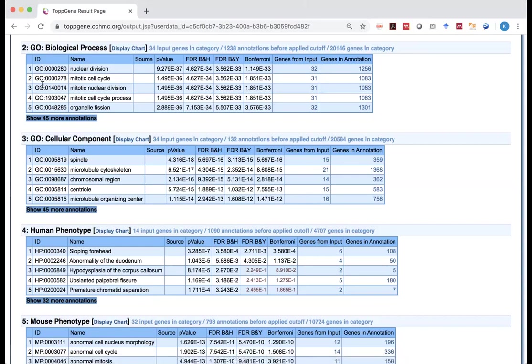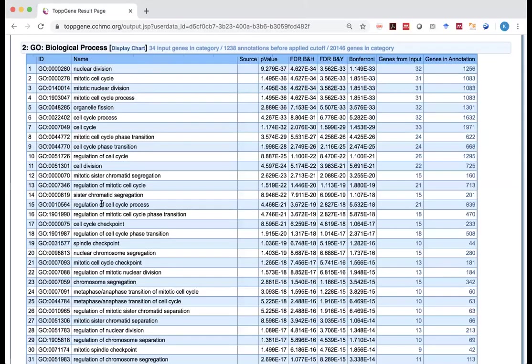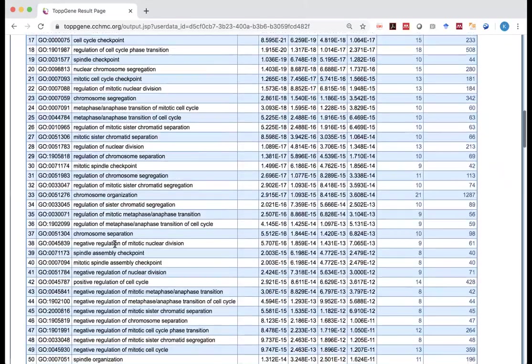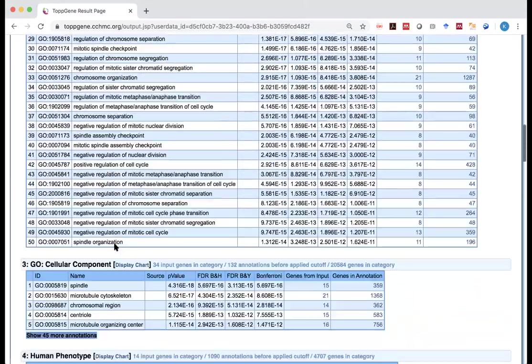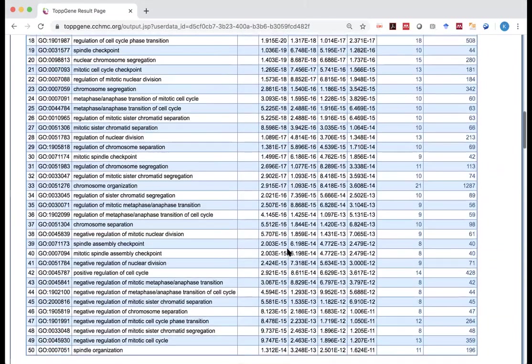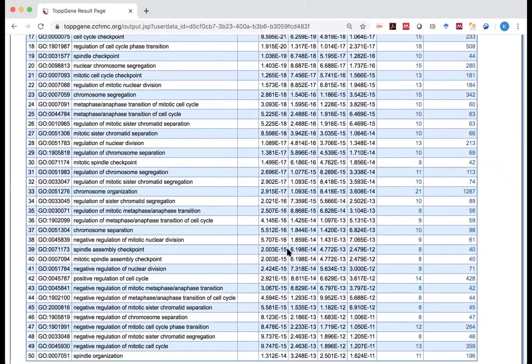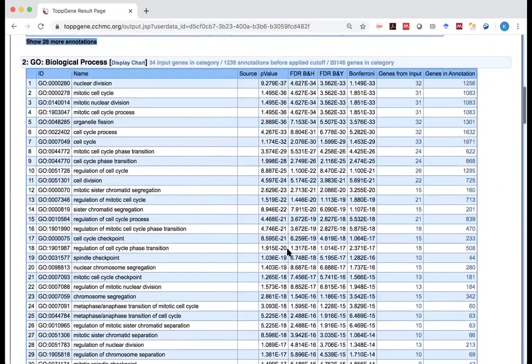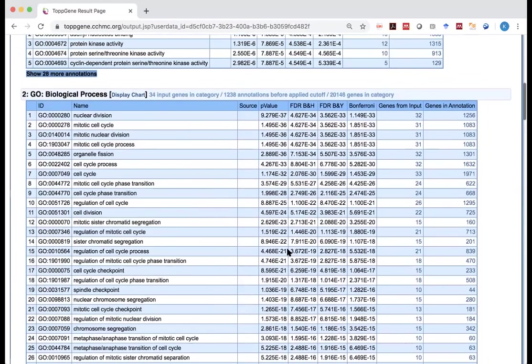One thing you notice is it shows the top five. That's not necessarily just the five. Actually, here is it. The total of 50 of them are significant. They show the top 50. Actually, more than 50 of them are significant.